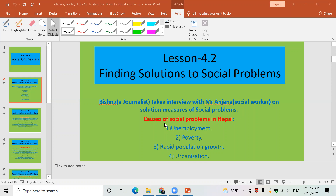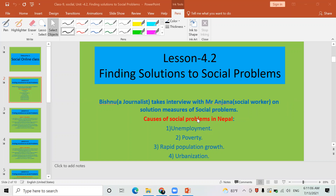The first sub-topic is: causes of social problems. Yesterday we got the idea that there are so many social problems prevailing in Nepal. Today let's discuss their causes. The first reason and cause of the different social problems prevailing in our nation is unemployment. Although people are highly educated and have skills and capacity to work, they are not able to get jobs so easily, and therefore they have a compulsion to go abroad to gulf countries and European countries.